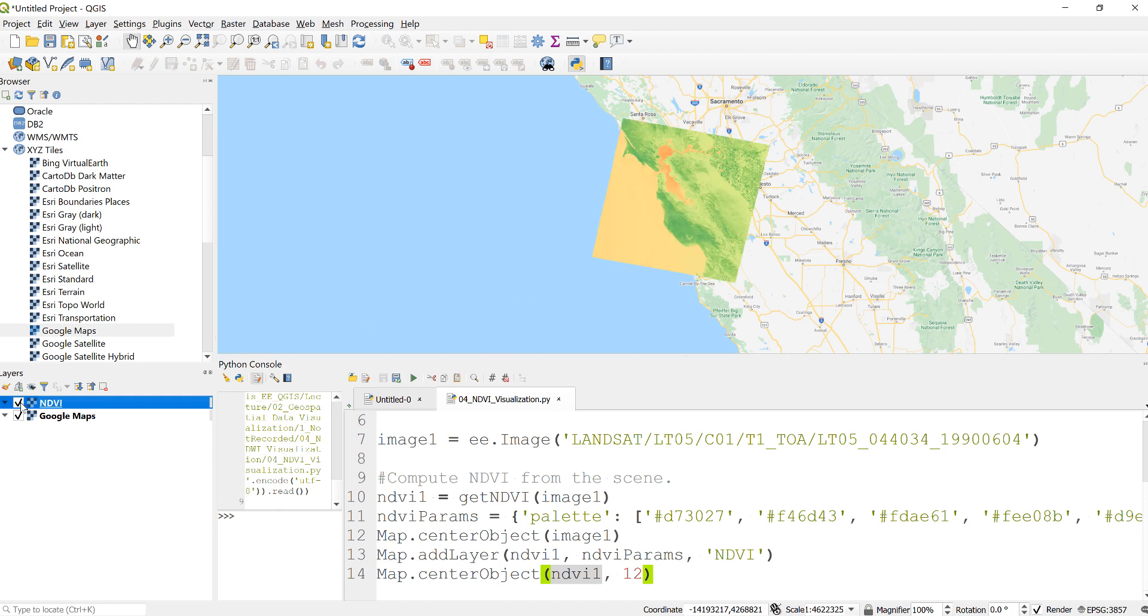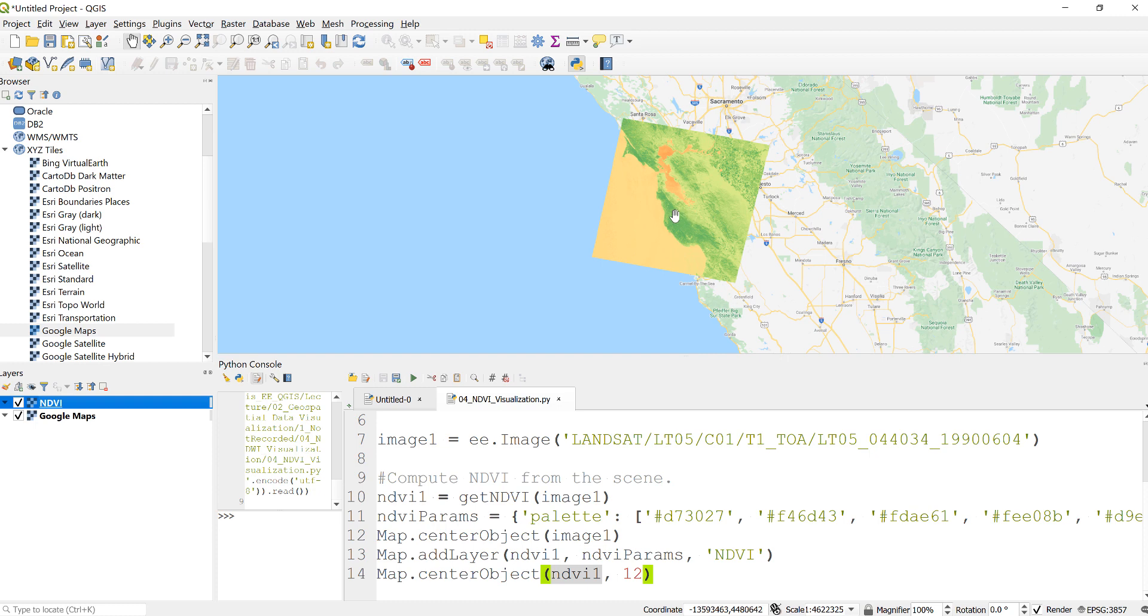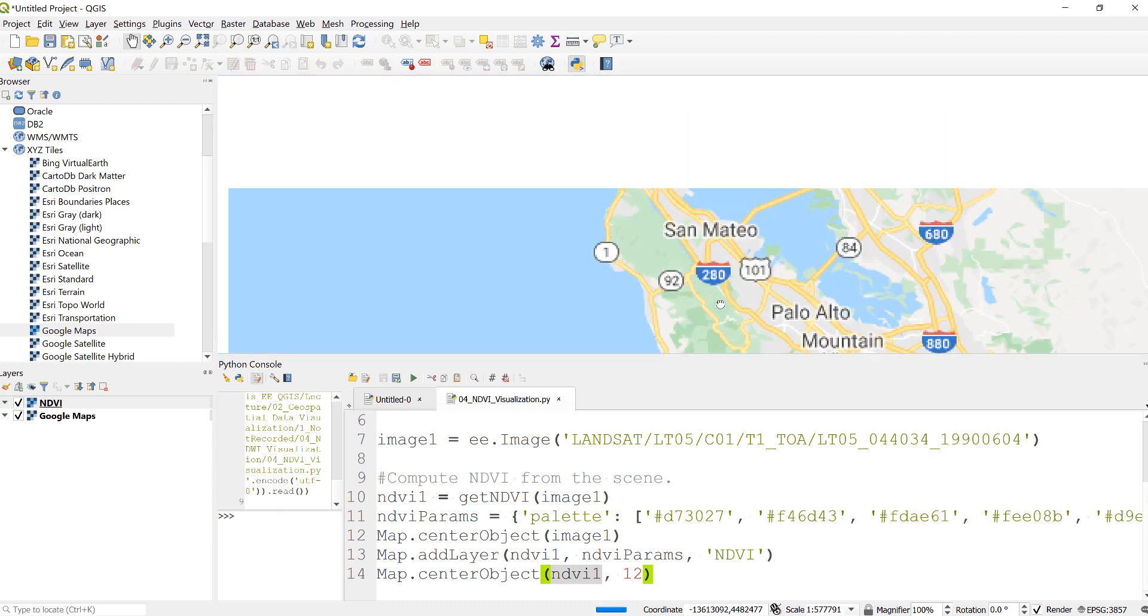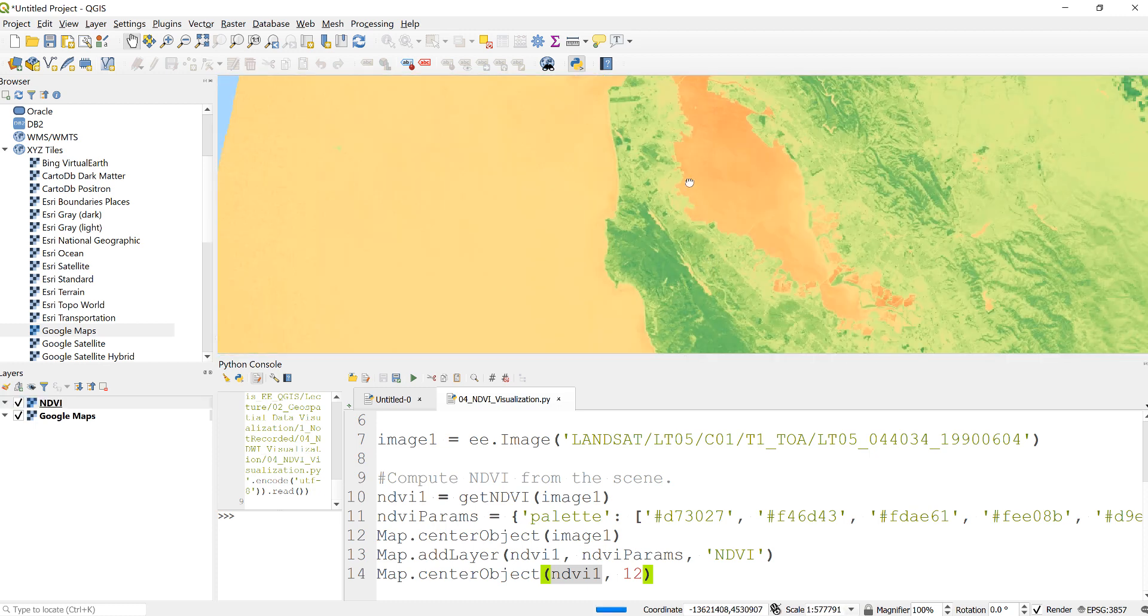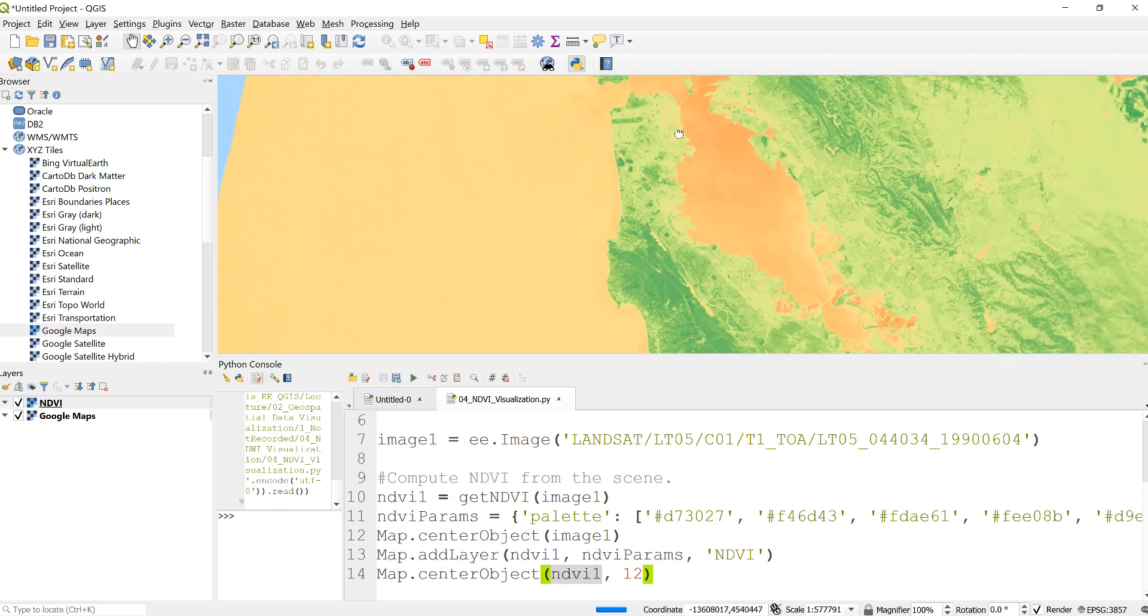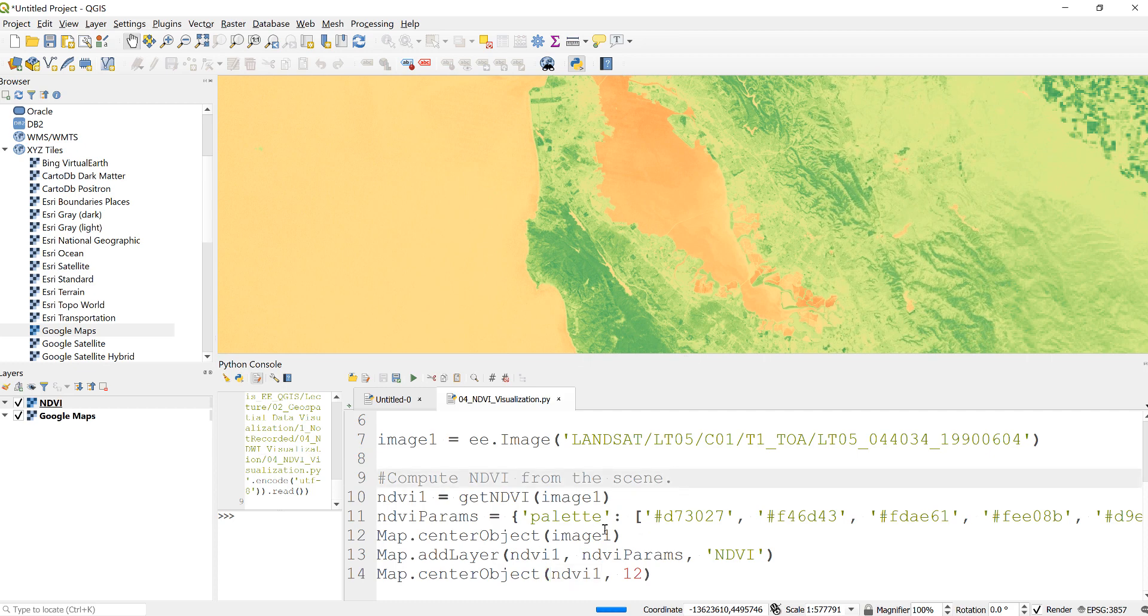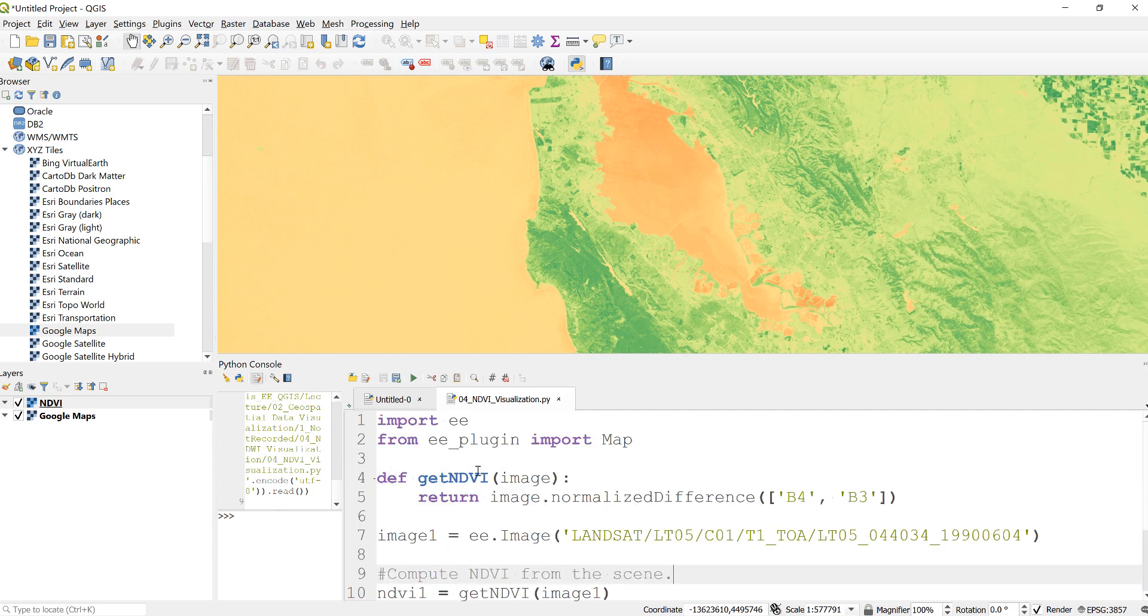Then you can also zoom in if you're interested. Technically that's how you import an example image, here in this case Landsat 5, and write a function to calculate a normalized difference vegetation index, NDVI.